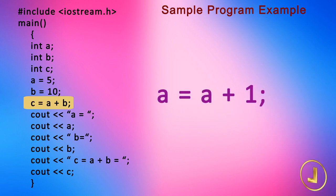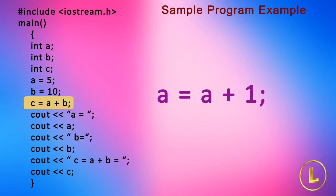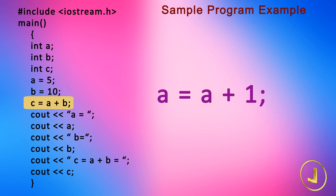But a statement like a is equal to a plus 1 is an exceptional case. In this case the value of a is changed.